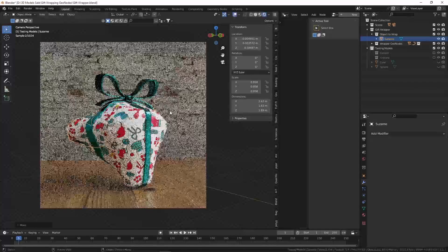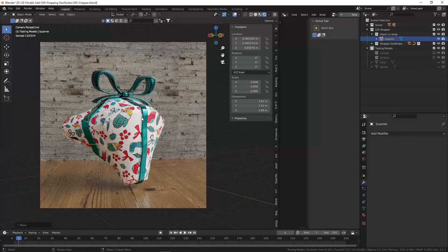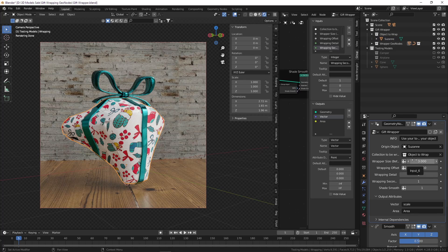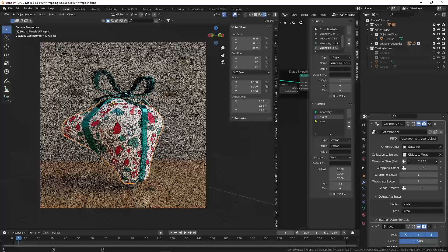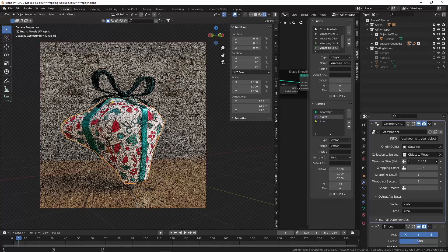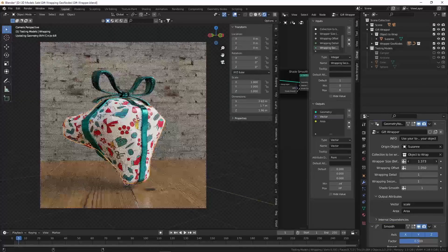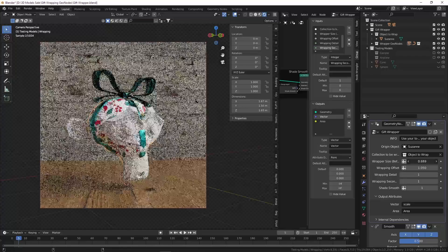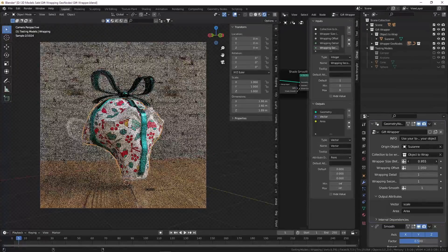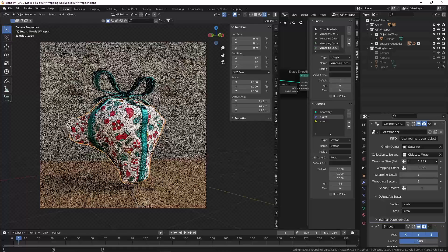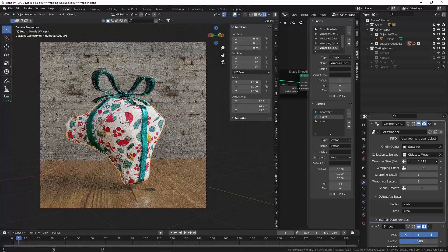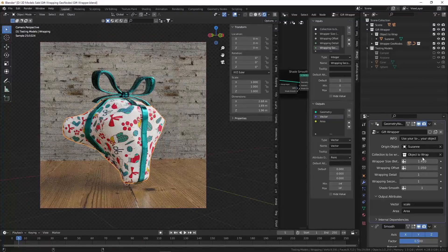You can always apply your entire geometry node setup and then move everything together once you have it in the spot you want. Let's select our wrapper. The next option after origin is the wrapper size. If the wrapper is too small, it will not be able to cover your entire object — just like in real life when the wrapper is too small. So you have to play around with that a little bit.